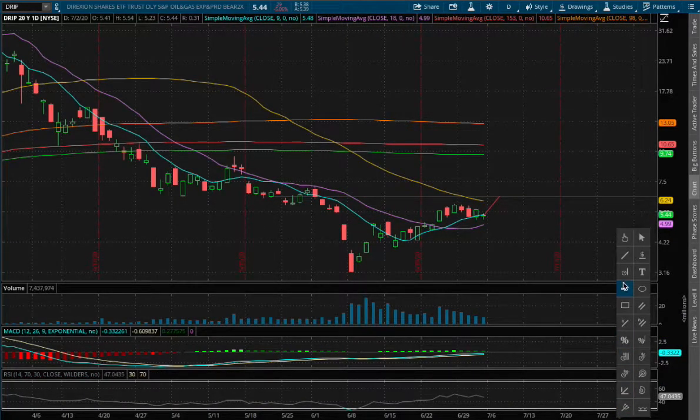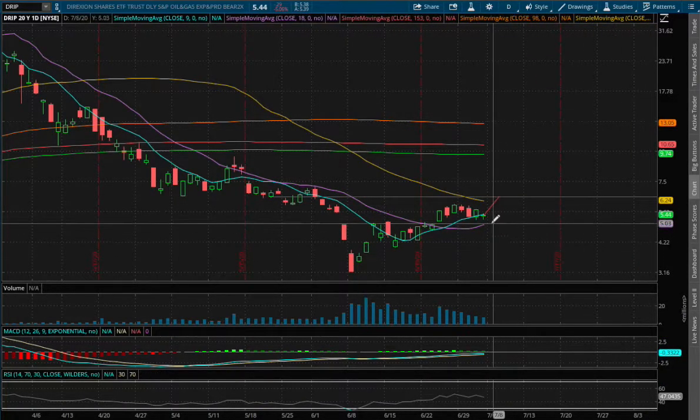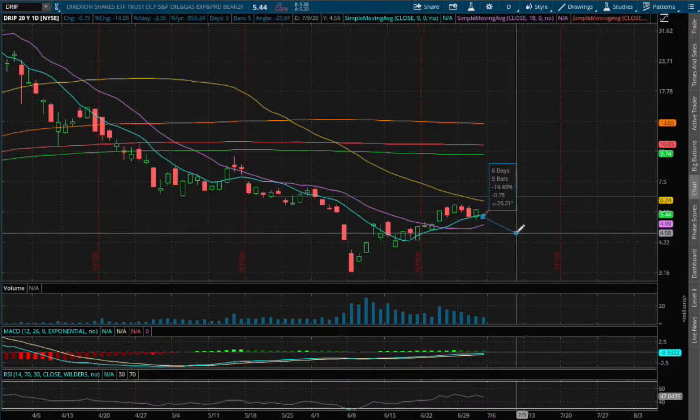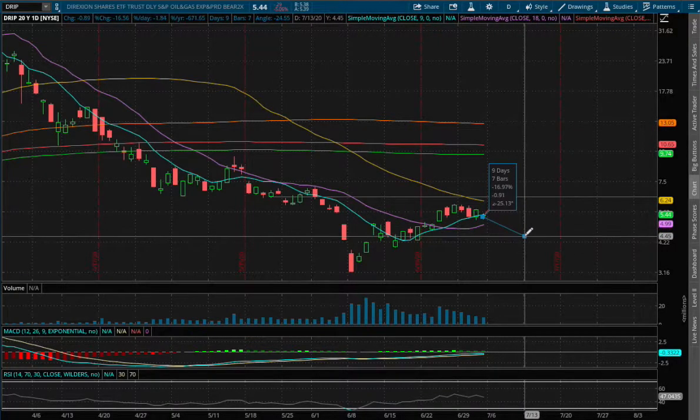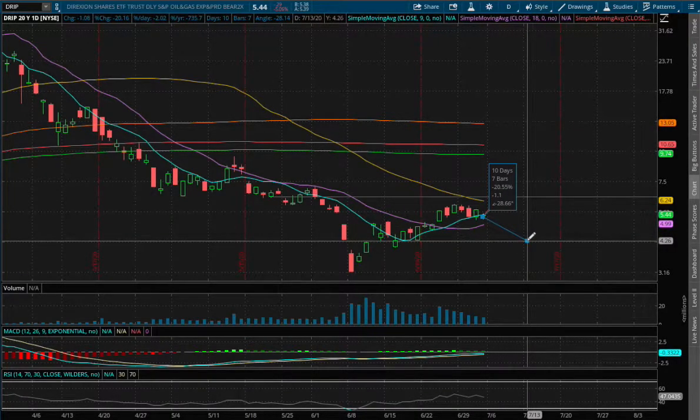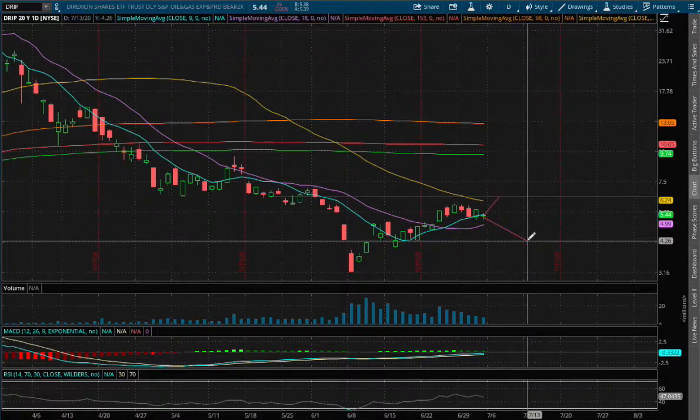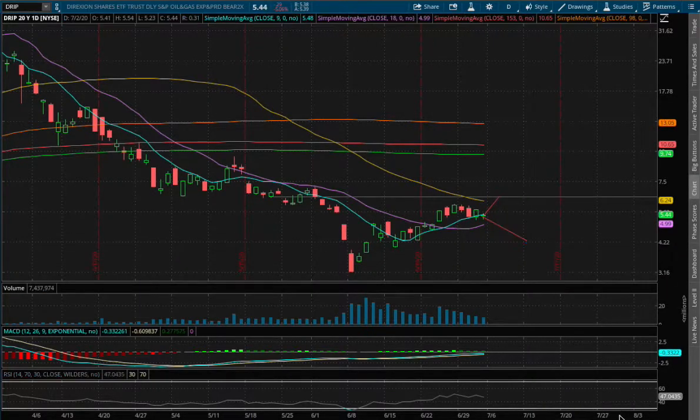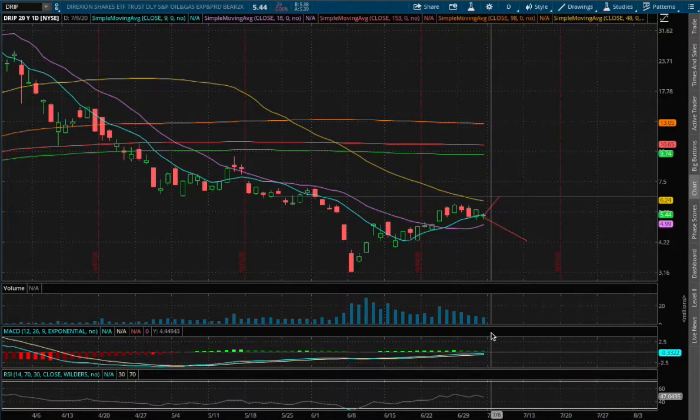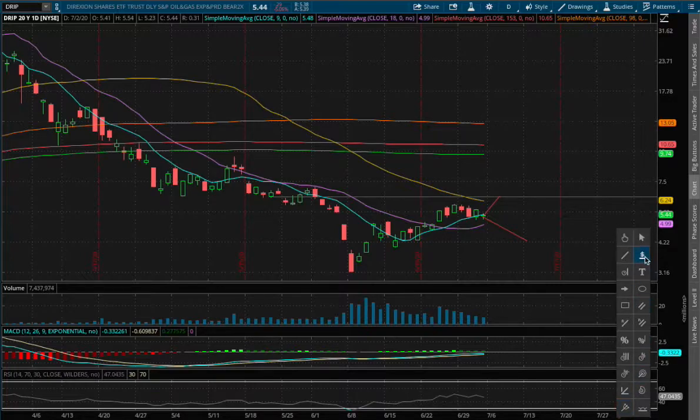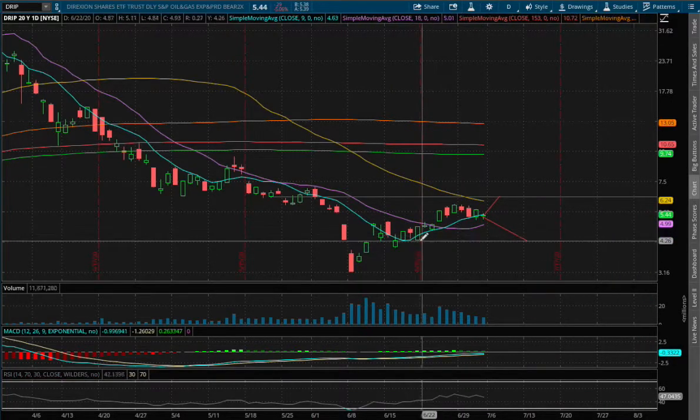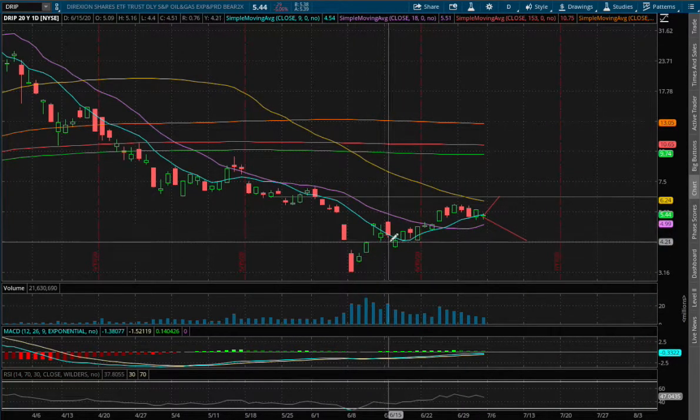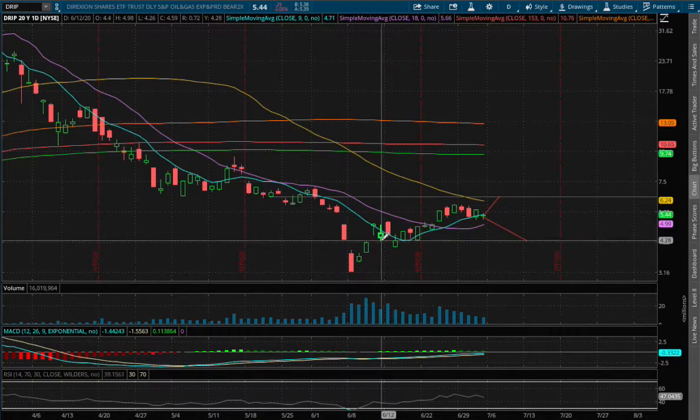To the downside for Drip, 20% is roughly around a price range of $4.26. We see that range act as past support as well, that even dated back all the way to June 12th.